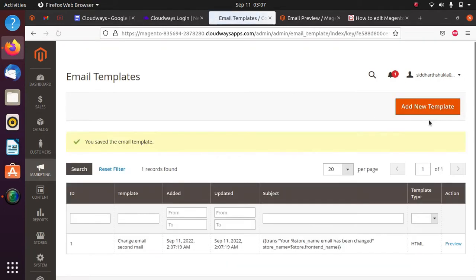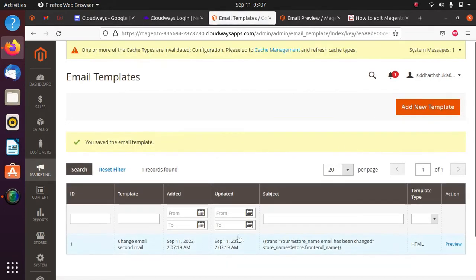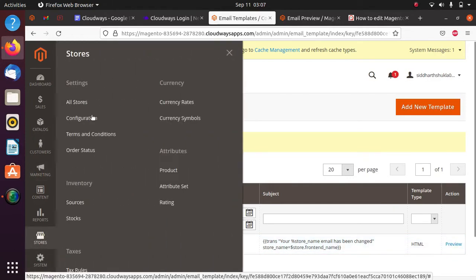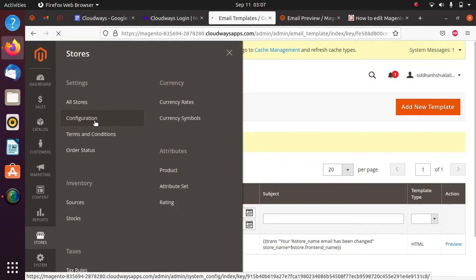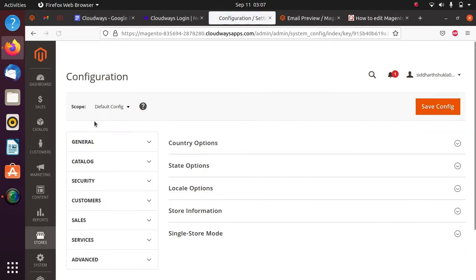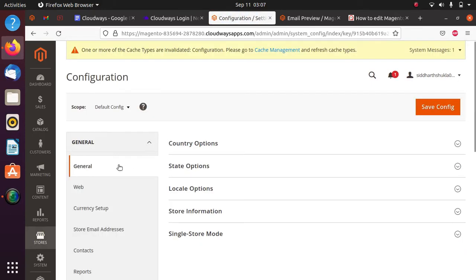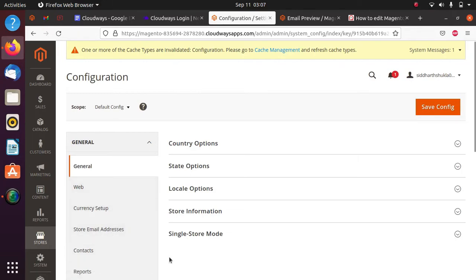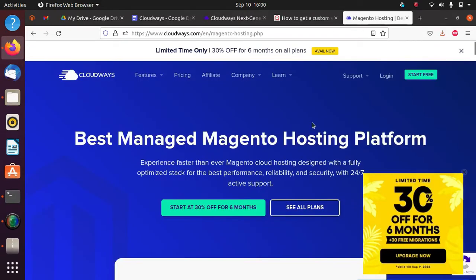Here you can see we have the email template saved. If you want to send this particular email, you need to configure it in the general configuration so that you can actually send your email. As mentioned, this video is sponsored by Cloudways.